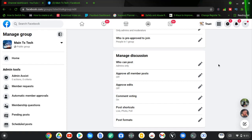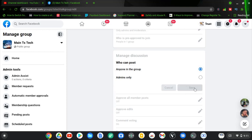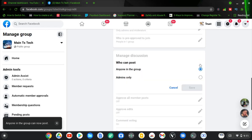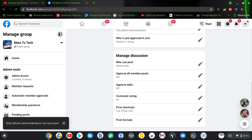If you decide to change this option at any time, click the pencil icon, choose the option you want, and click Save. If you no longer want admin-only posting, click the pencil icon, swap to the other option, and save it.